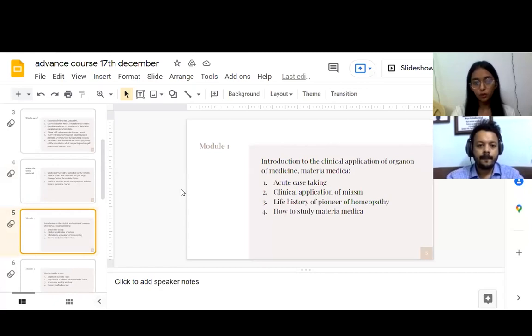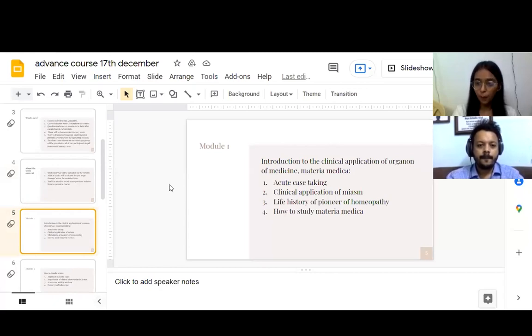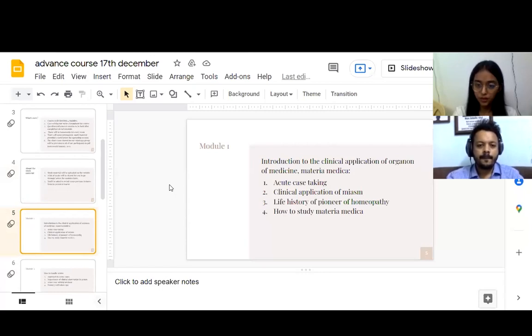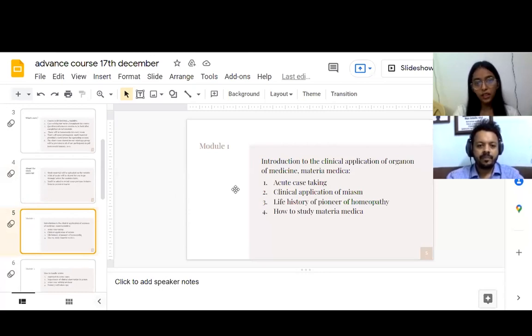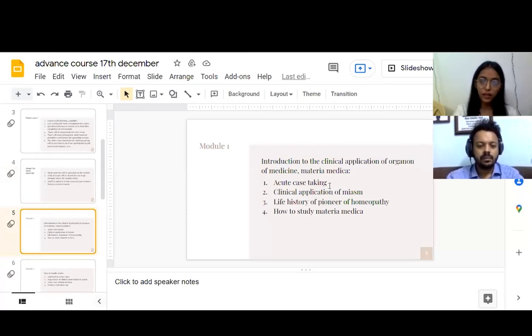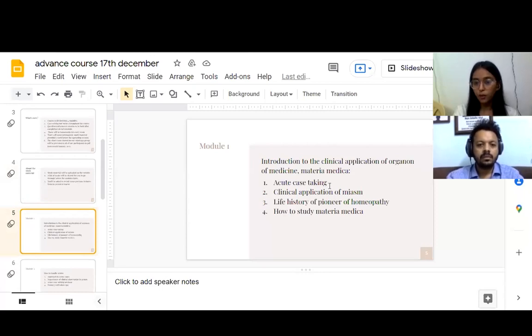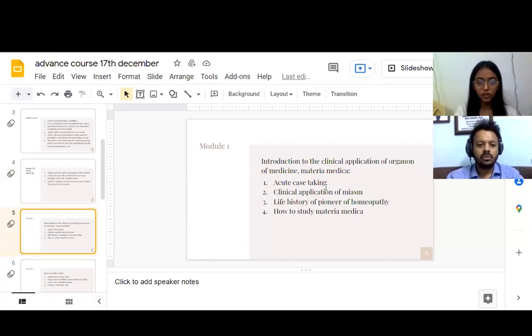About the modules. The first module is about the introduction of clinical application of the basic subjects of homeopathy like organon of medicine and materia medica. In that, we will be dealing with advanced case taking, clinical application of miasm, life histories of some of the greatest faces of homeopathy, and how to study materia medica.